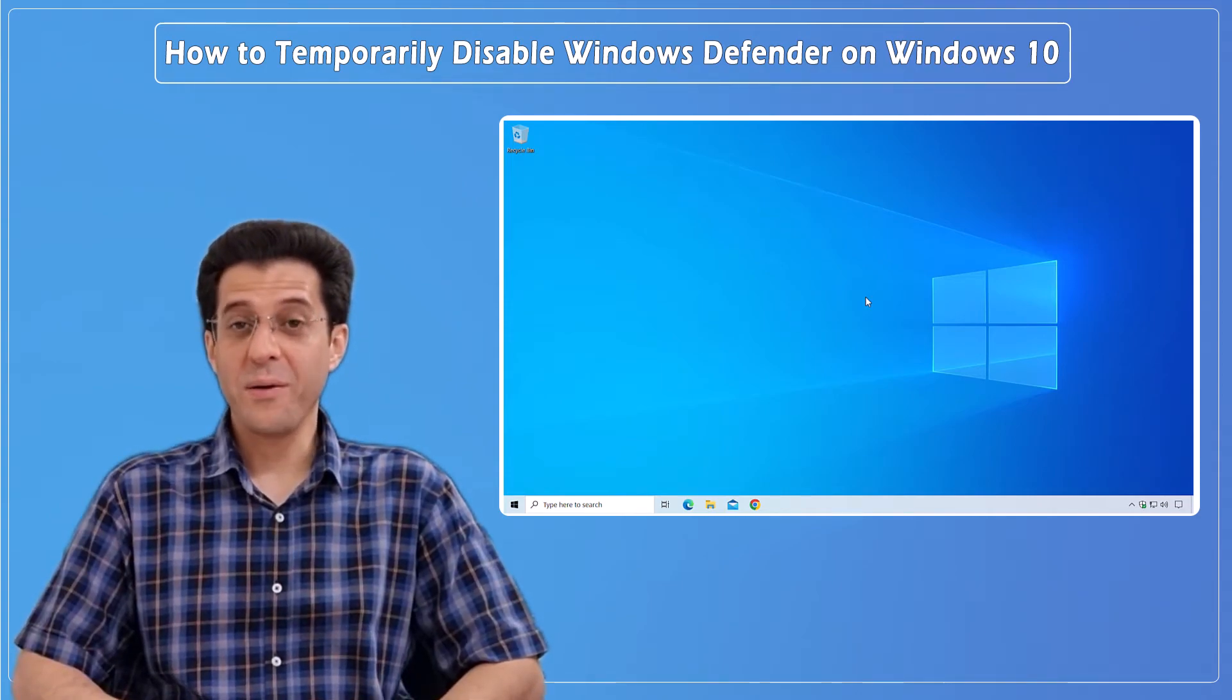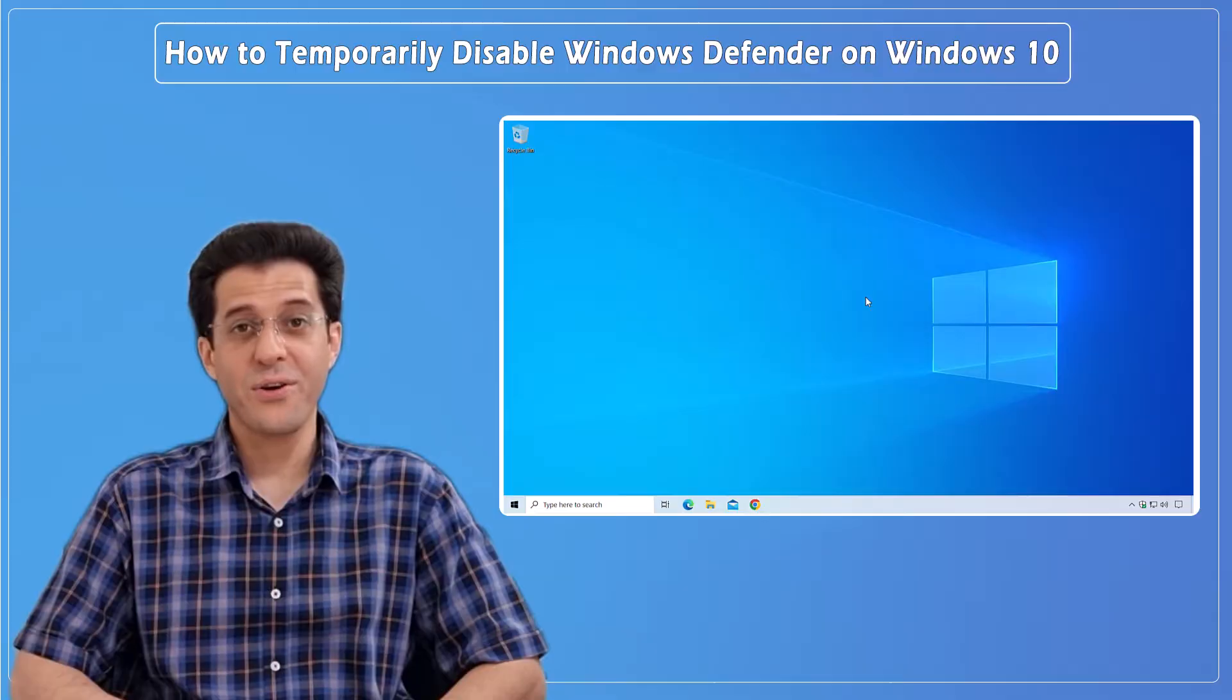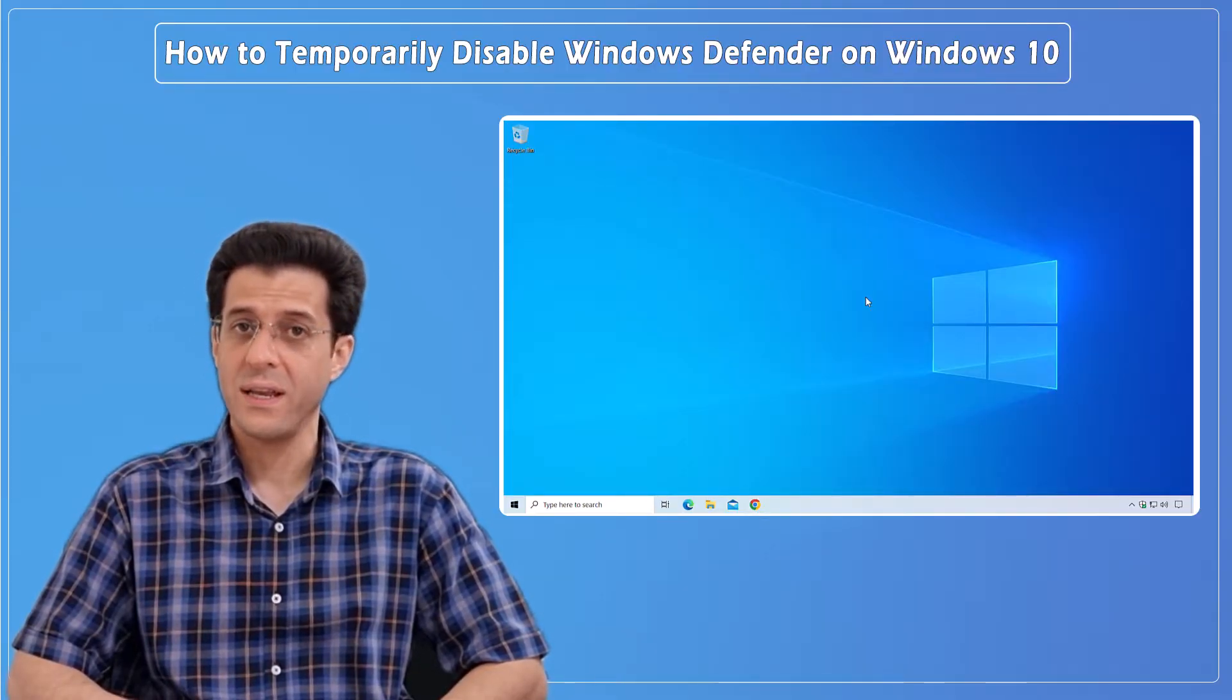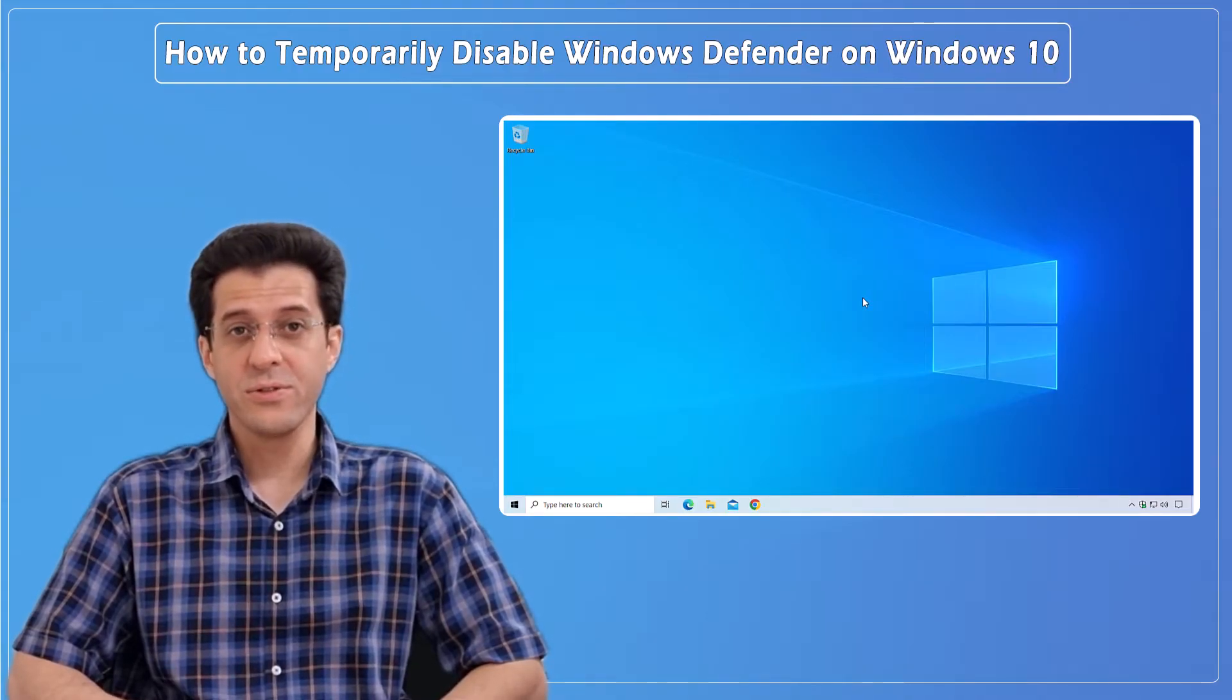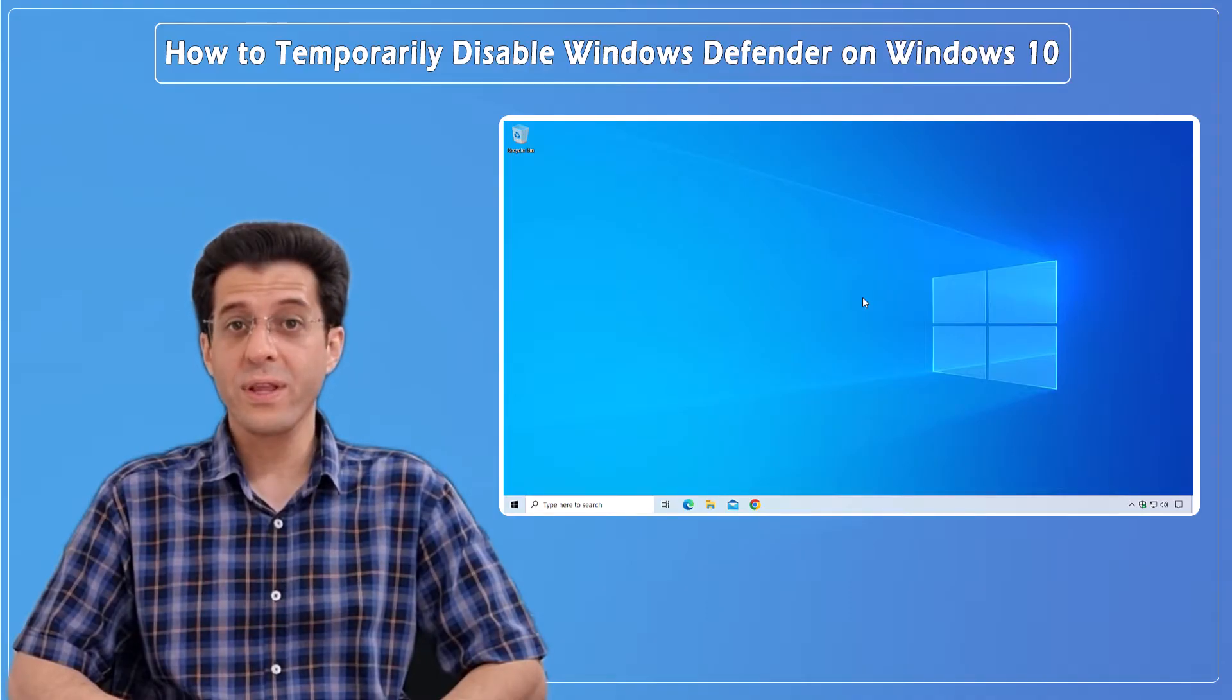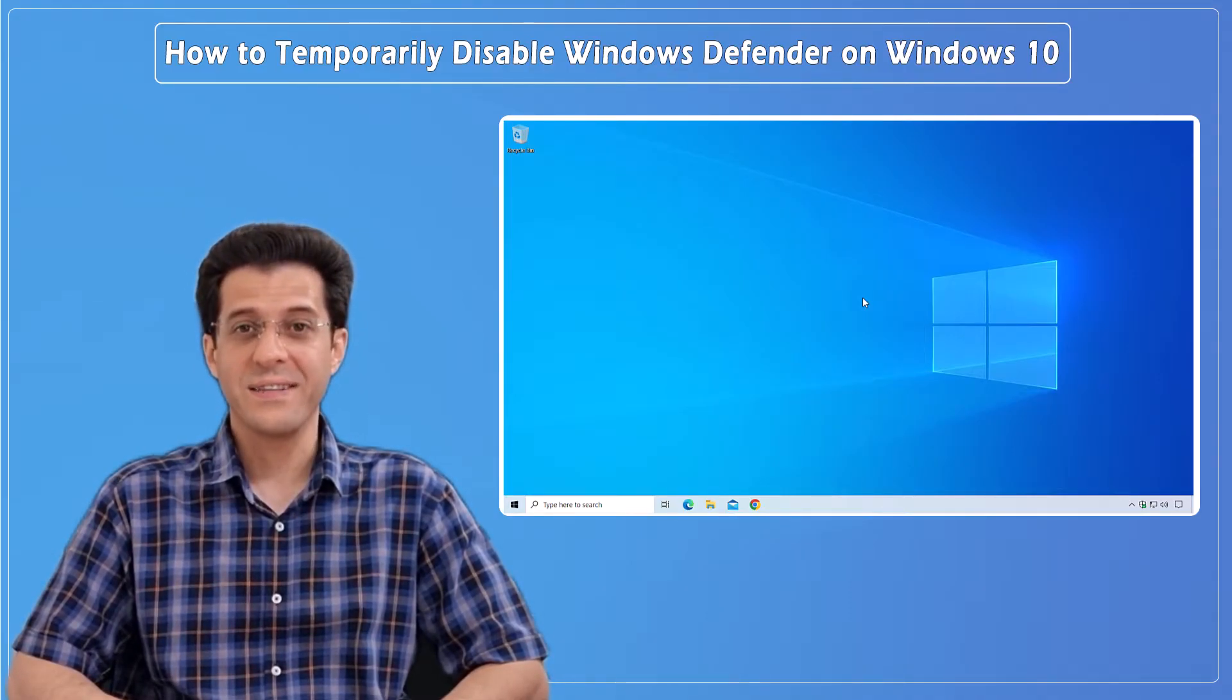Hey, everyone! Welcome back to CNATT channel! Today, I'm going to show you how to temporarily disable Windows Defender on Windows 10. Whether you need to turn it off to install software, troubleshoot, or for any other reason, I'll guide you through the steps safely and easily. So, let's get started!